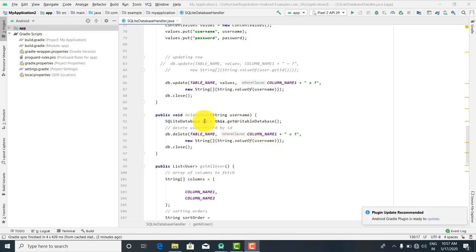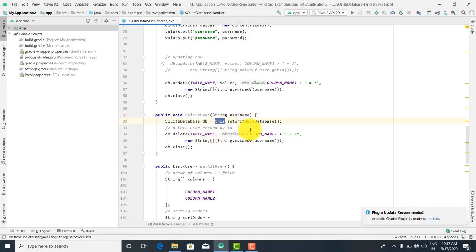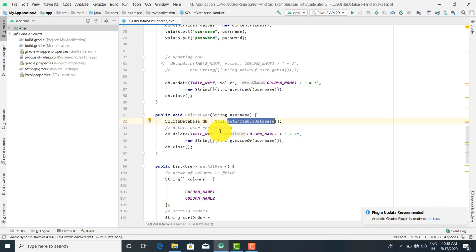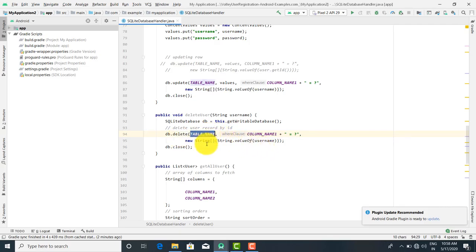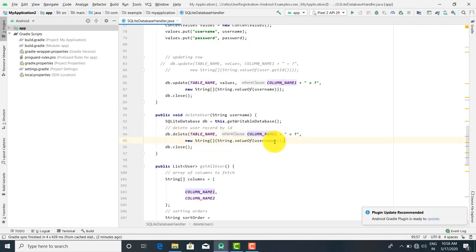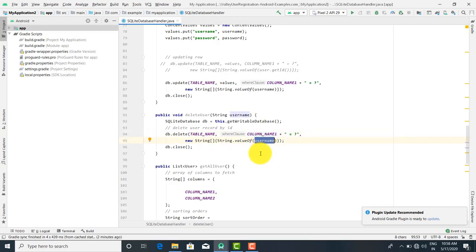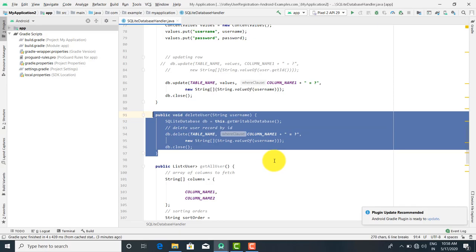For deleting a user, we have created a function deleteUser. We have called this.getWritable, meaning we want to remove data, so we are using the getWritable database as an inbuilt function. Now db.delete — delete, insert, and update are all methods we can call. We give the table name and column values. We call the delete method with the column value provided by the username parameter. After that, db.close. This is the method to delete a user from the database.